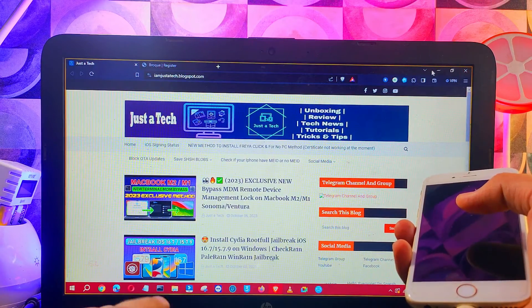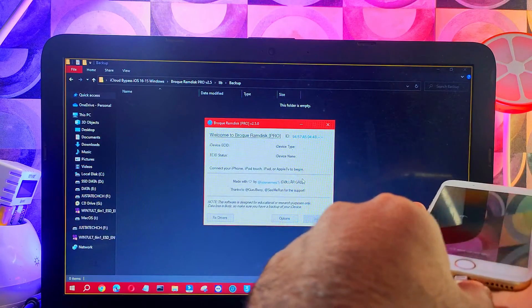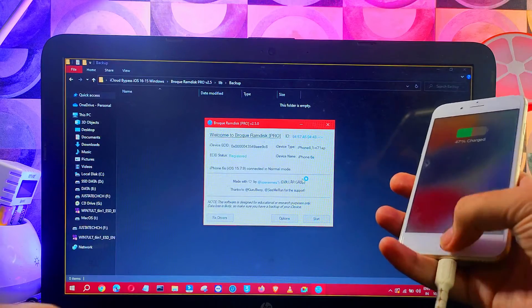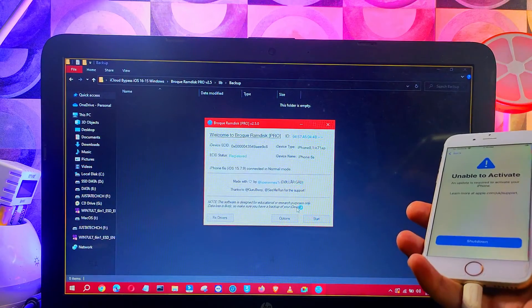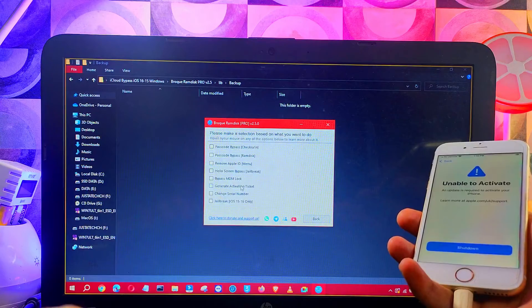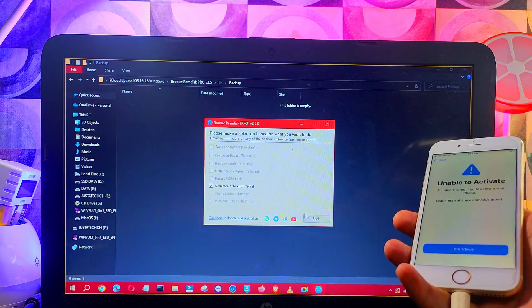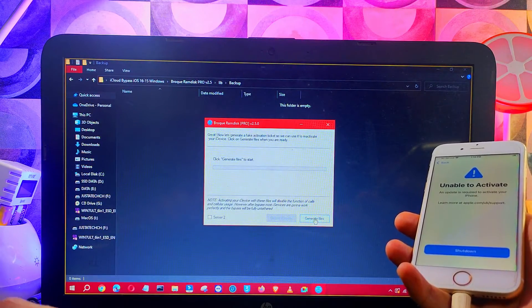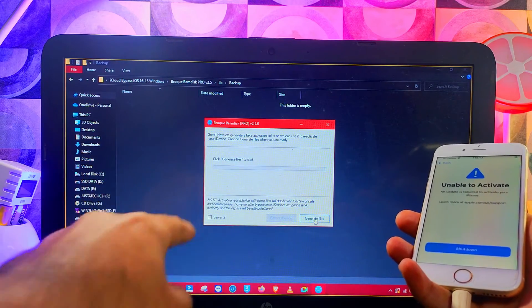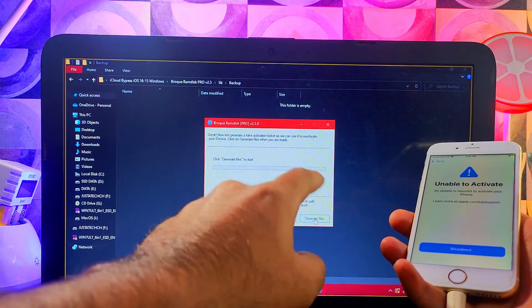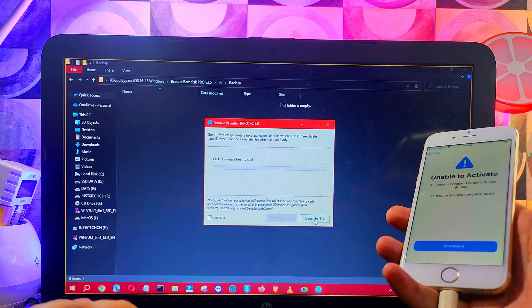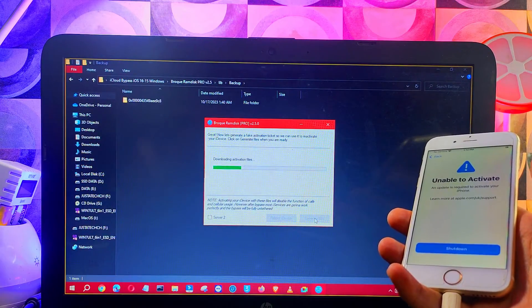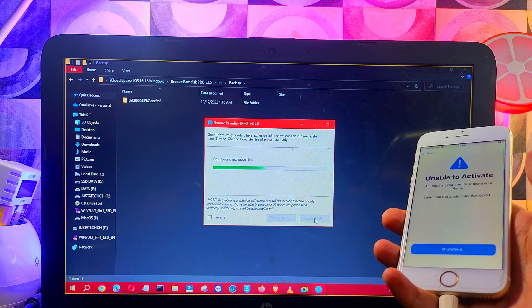Now it will show register done. Next go to the option. You need to generate the activation record, so click on generate activation files. Now proceed further, click on Next. Here two servers are available. If the first one is busy you can try the alternate one. Now generate the activation record. After that you'll see in the backup folder the activation record files generated according to your ECID.